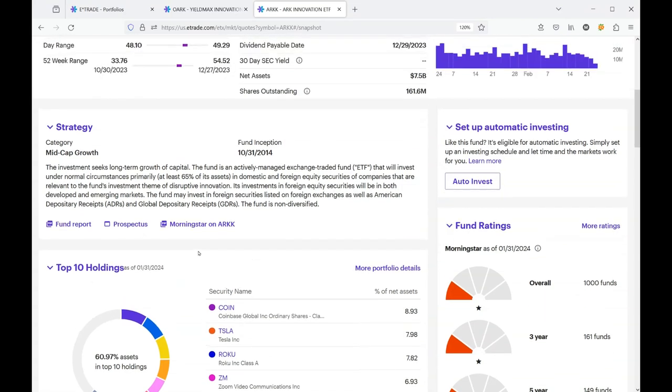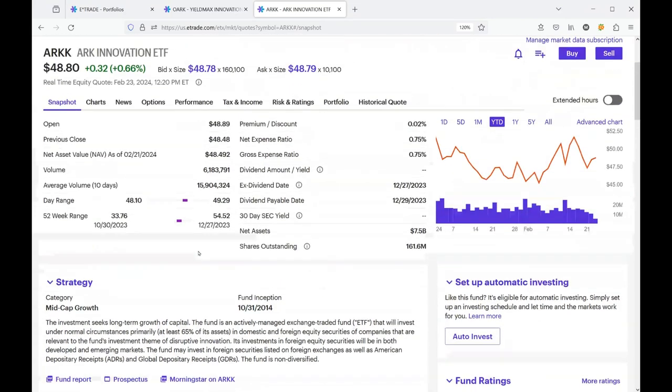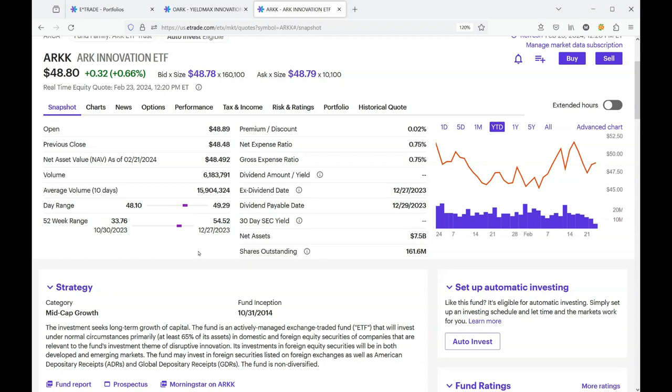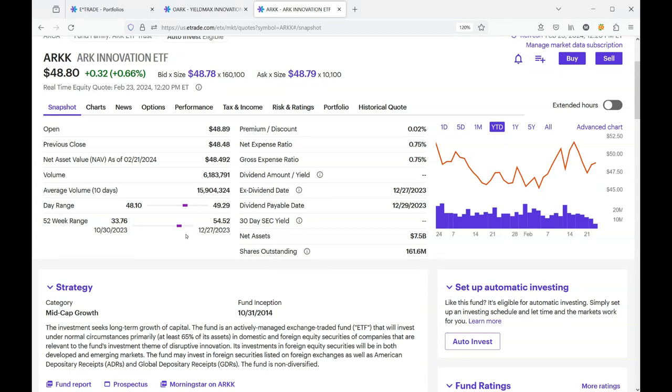Let's take a look at the ARC Innovation ETF snapshot. Over the 52-week range we've been up to 54 and we've been down to 33, so this is a pretty good size gap.